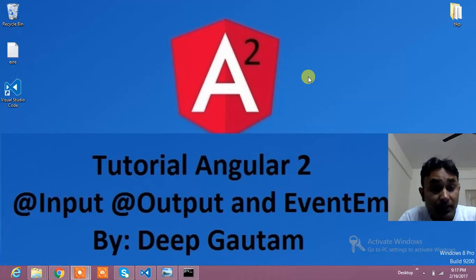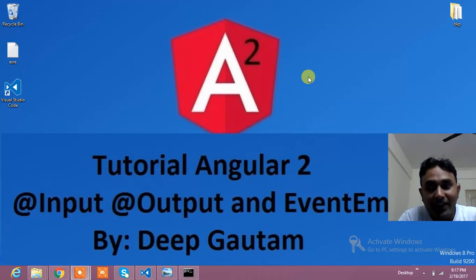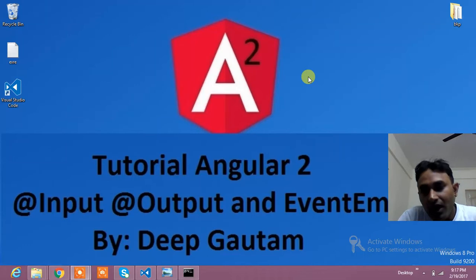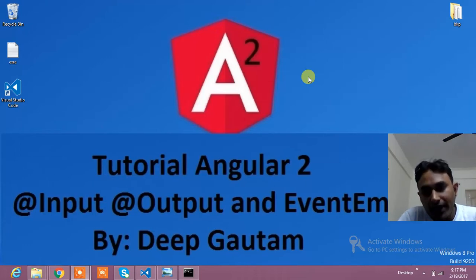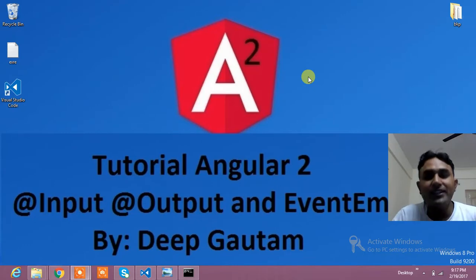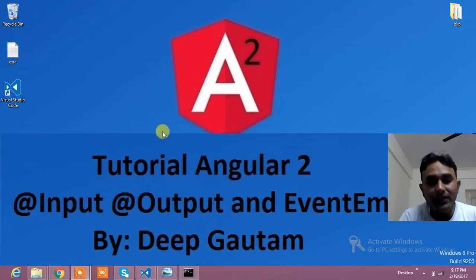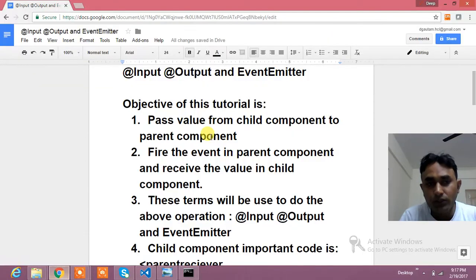The topic is how to deal with @Input, @Output, and EventEmitter. You might be wondering what that means. If I say @Input, @Output, and EventEmitter, you might not know that — but in simple words, I would like to explain what these terms are and what they are used for.